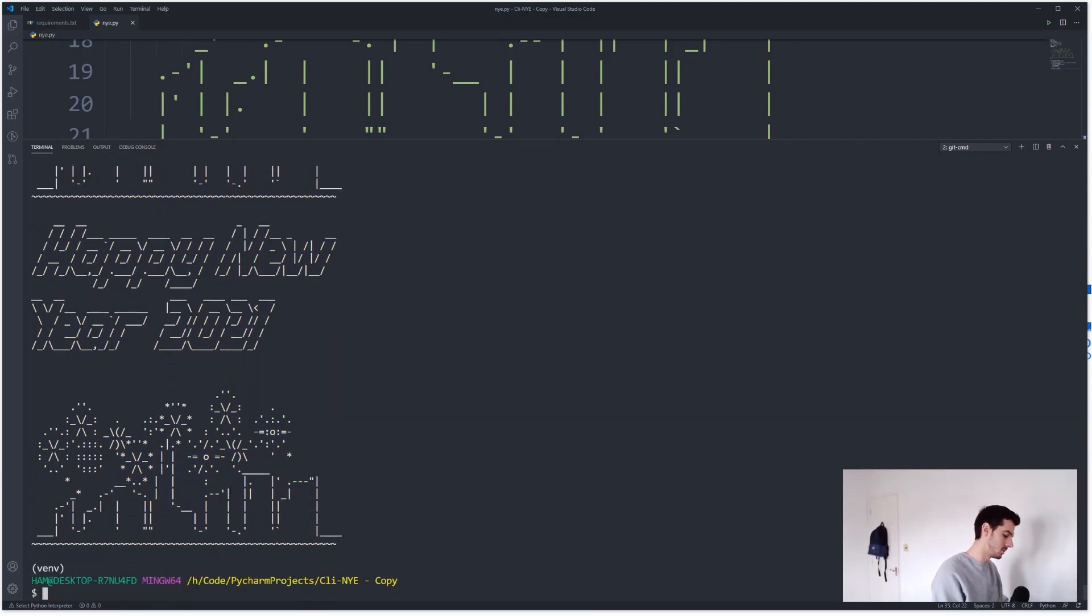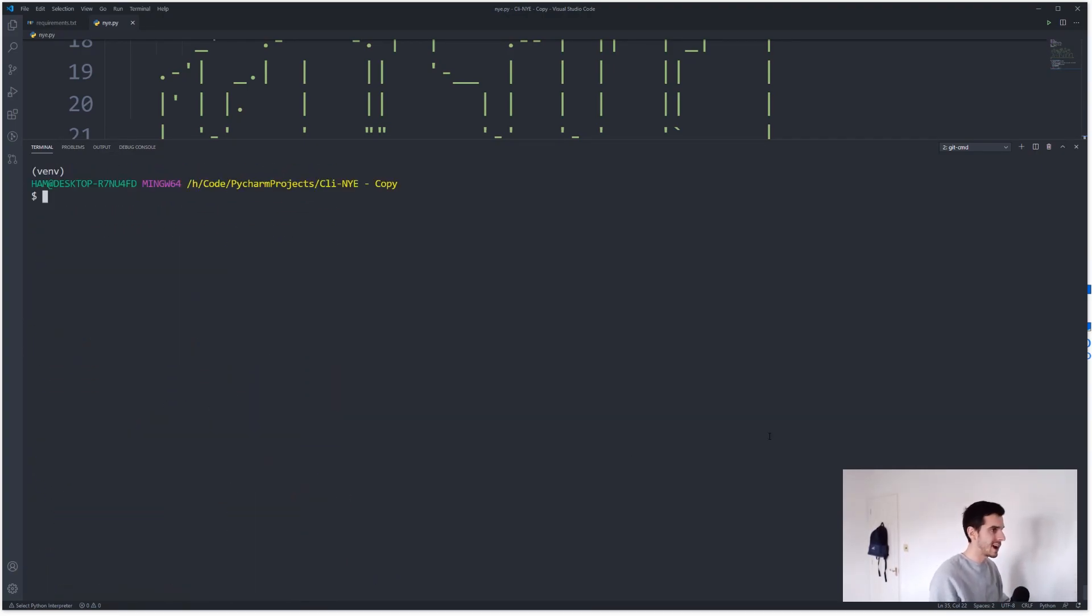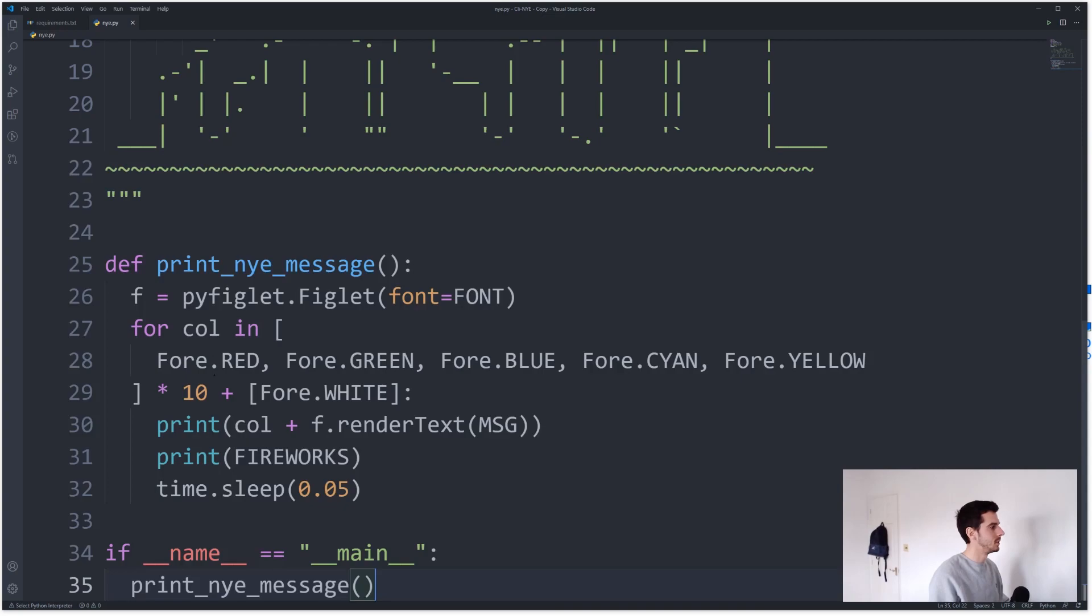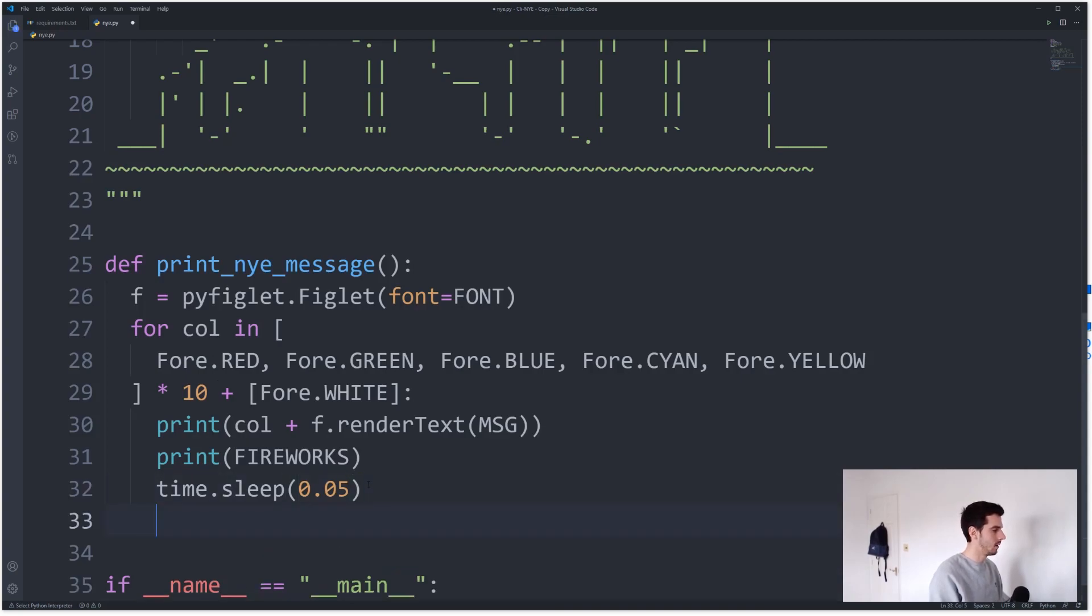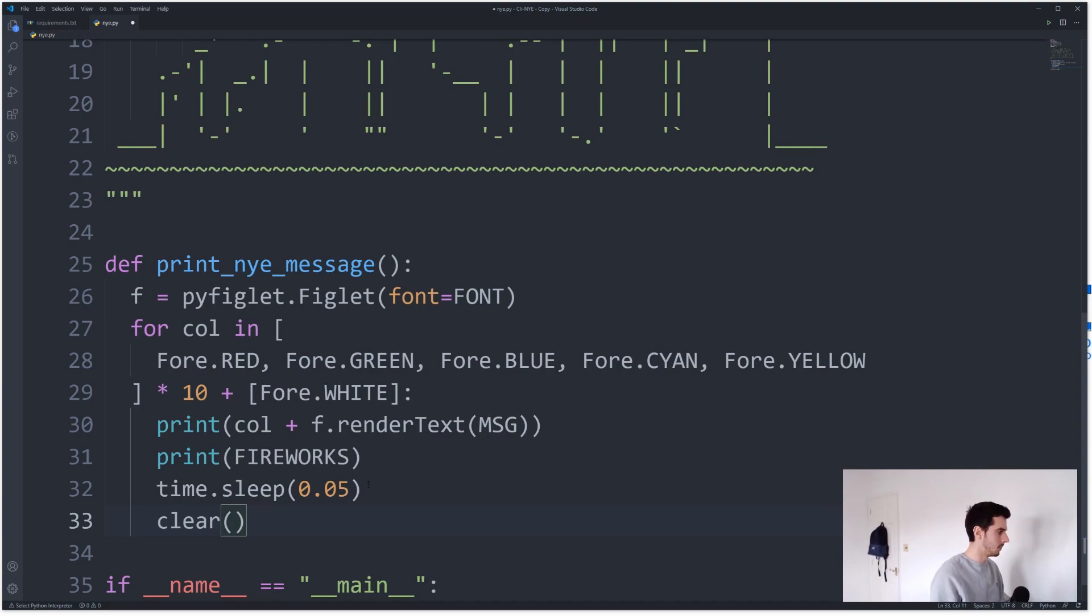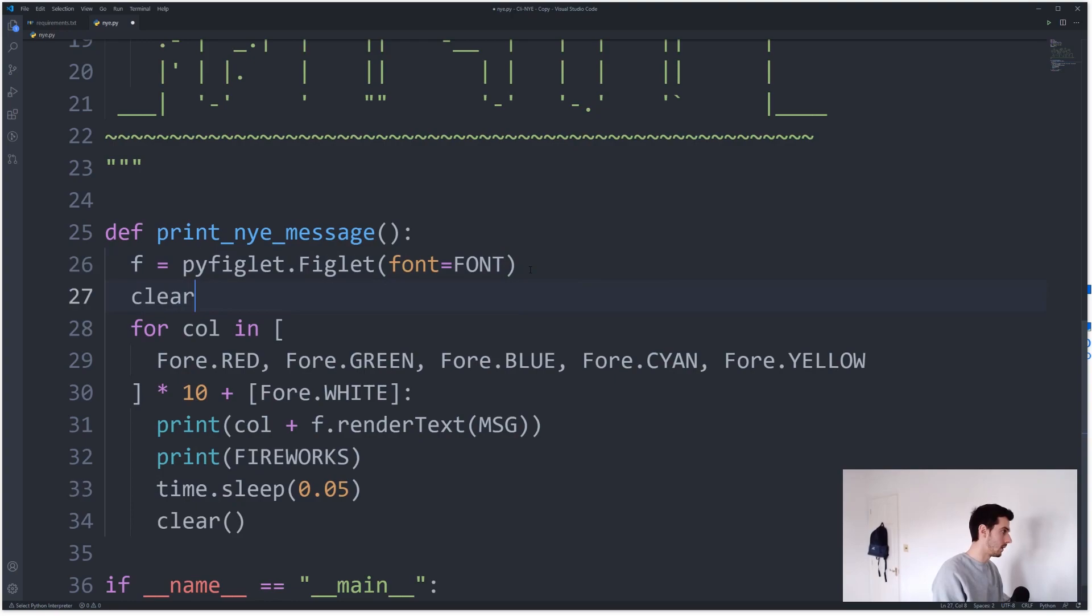So we just need to add in, after this we need to add a clear, clear the screen command. And we also need to add one before we do anything, clear.